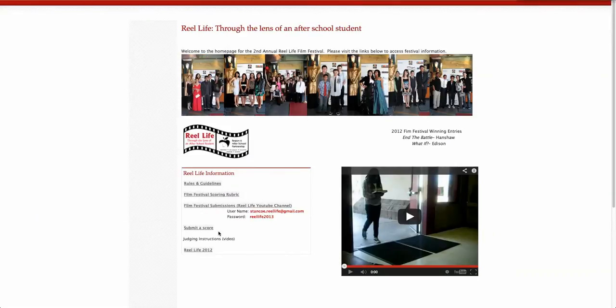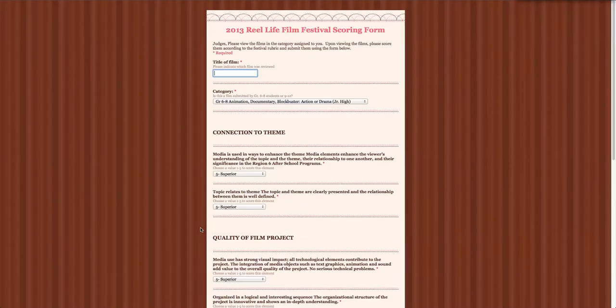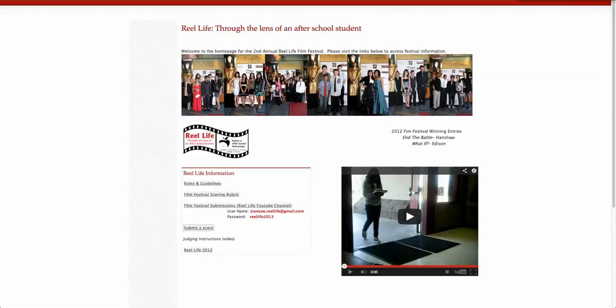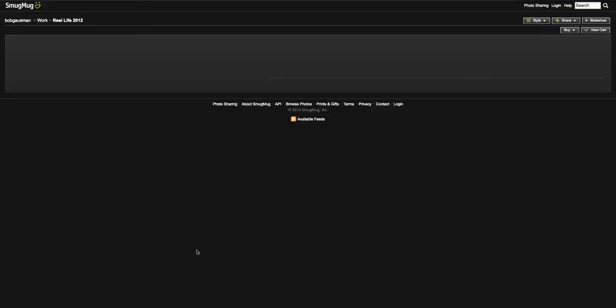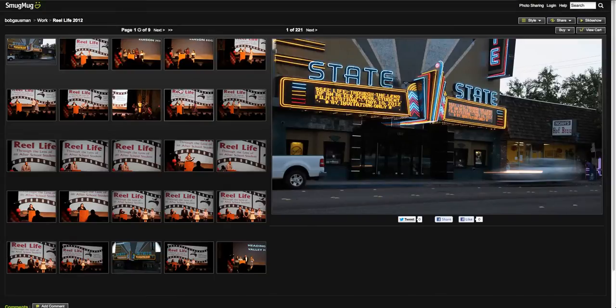You will be able to submit a score virtually through this form. Finally, you will be able to revisit past events at the wonderful State Theater.